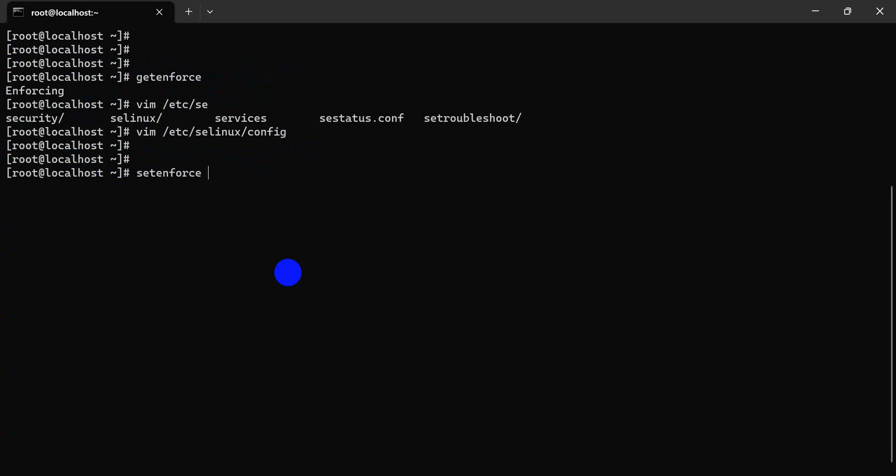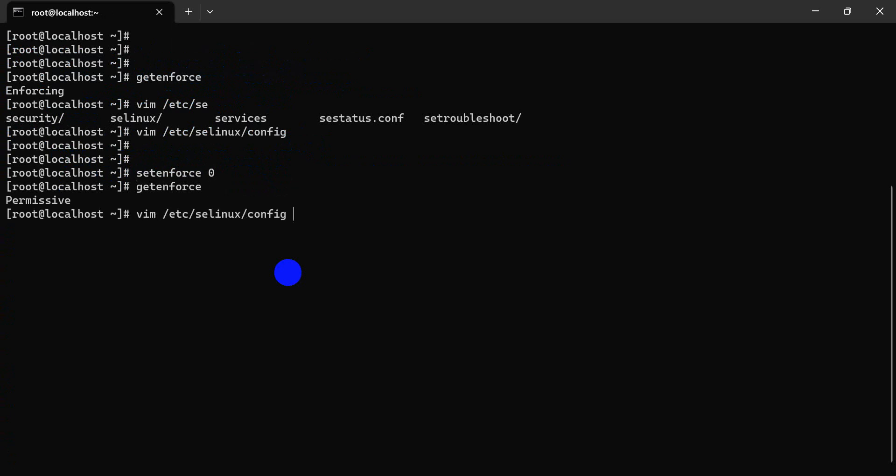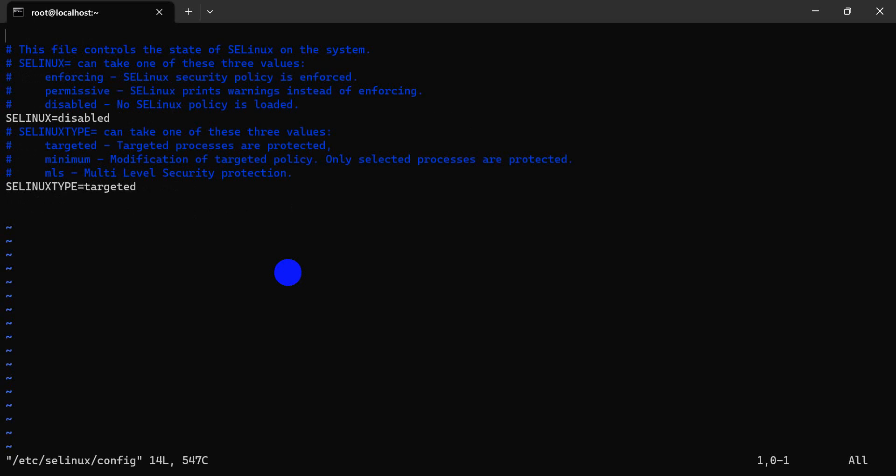We'll use setenforce to set it to permissive mode. We're checking the configuration file - this is temporary, not permanent.